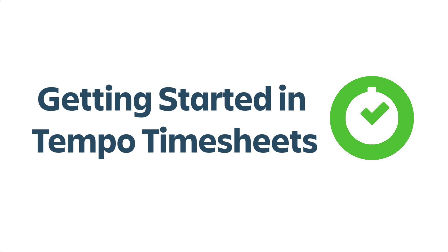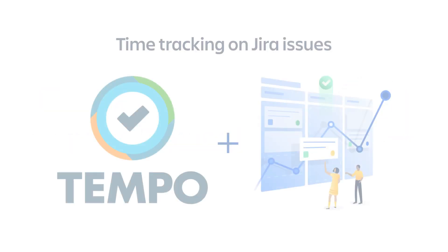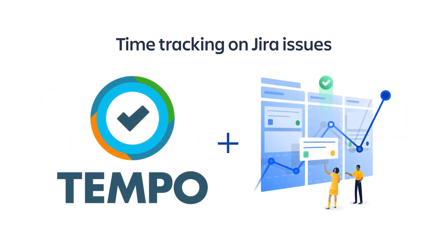Welcome to this introduction to My Work in Tempo Timesheets for Cloud. Tempo Timesheets is a highly advanced app for Jira that lets you track the time you spend on your issues in Jira with confidence.